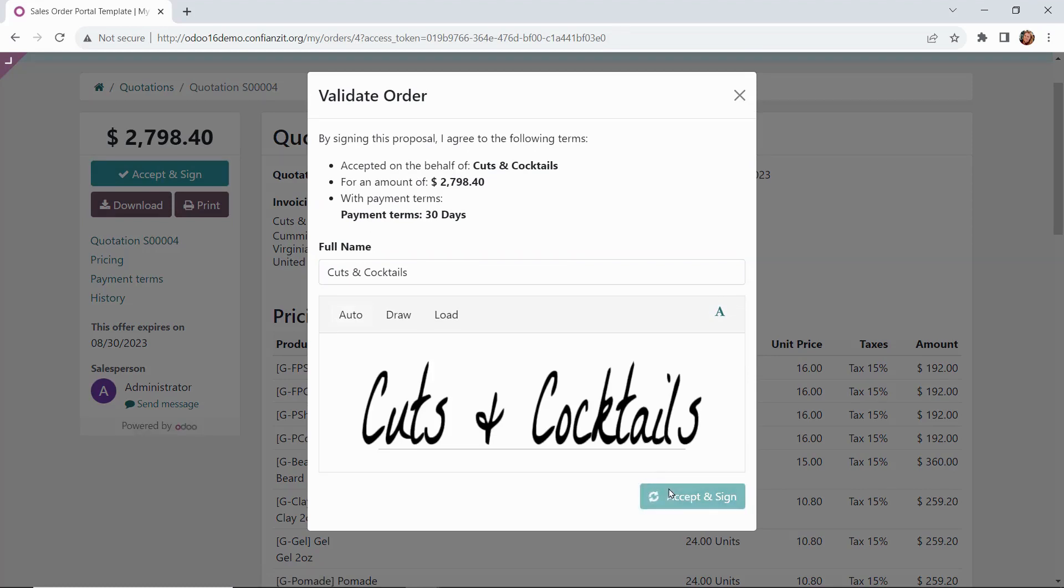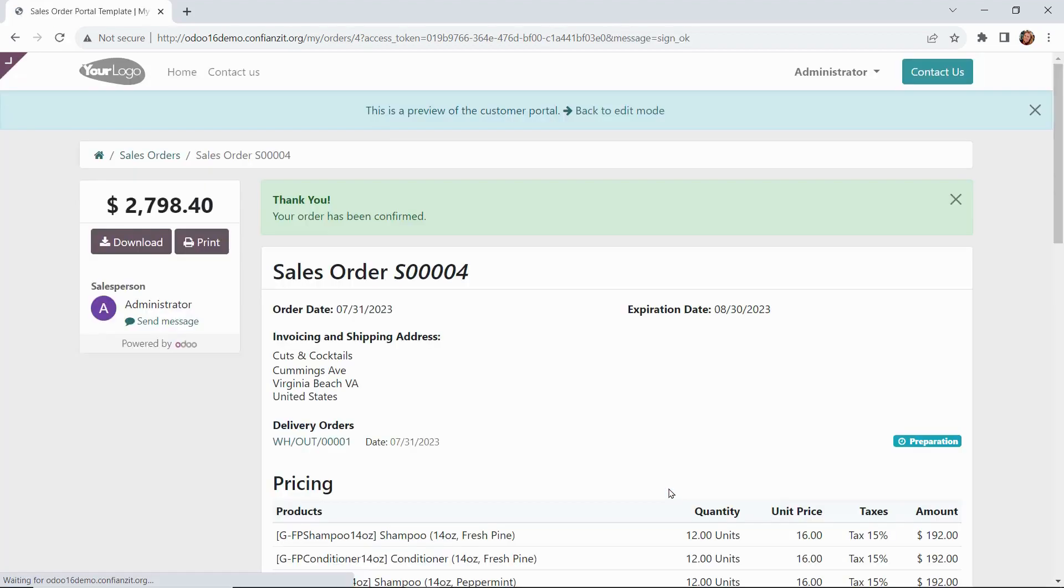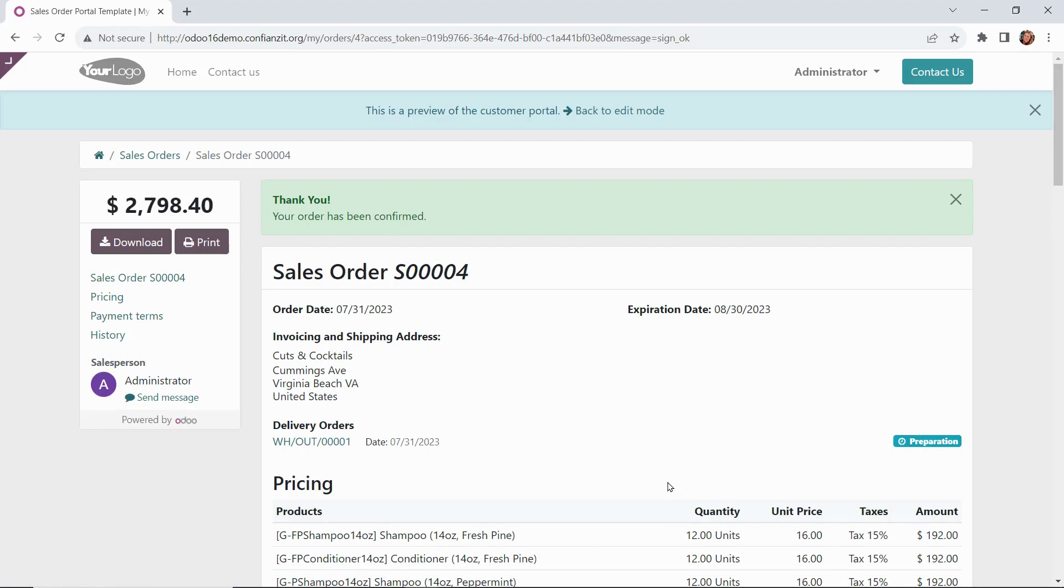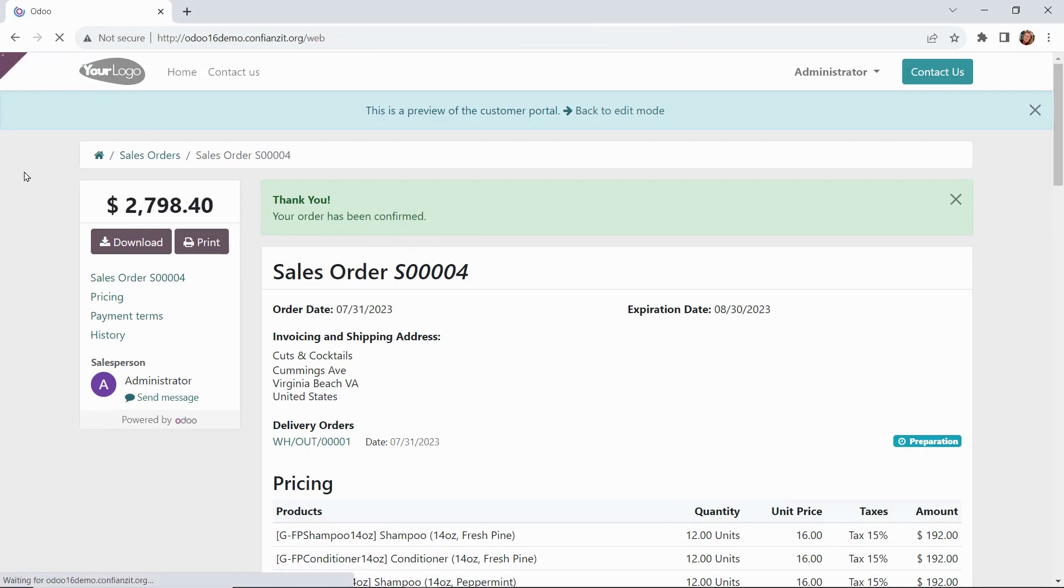We're going to proceed with that in our system. It says thank you, the order has been confirmed. Going back to our backend.